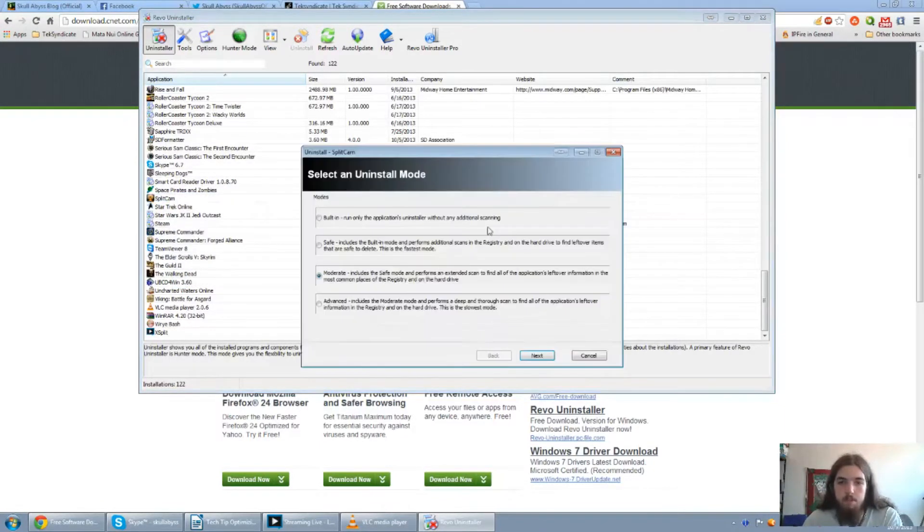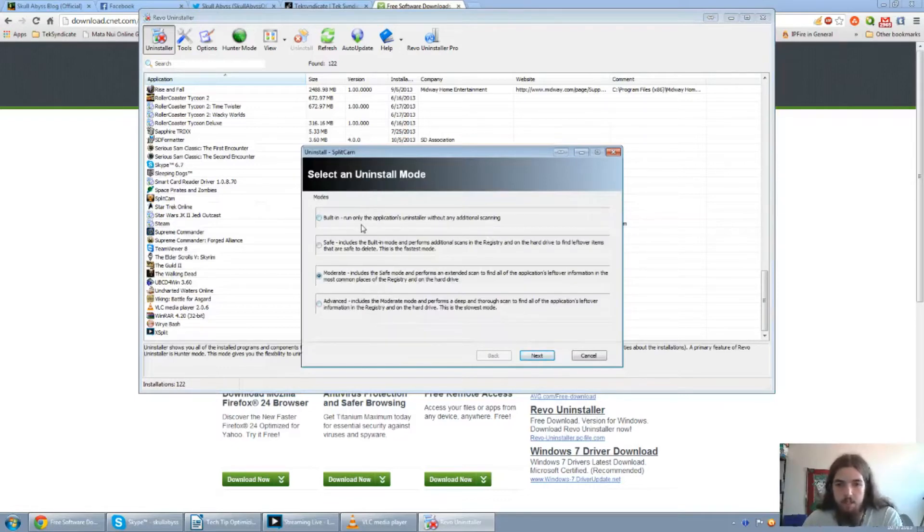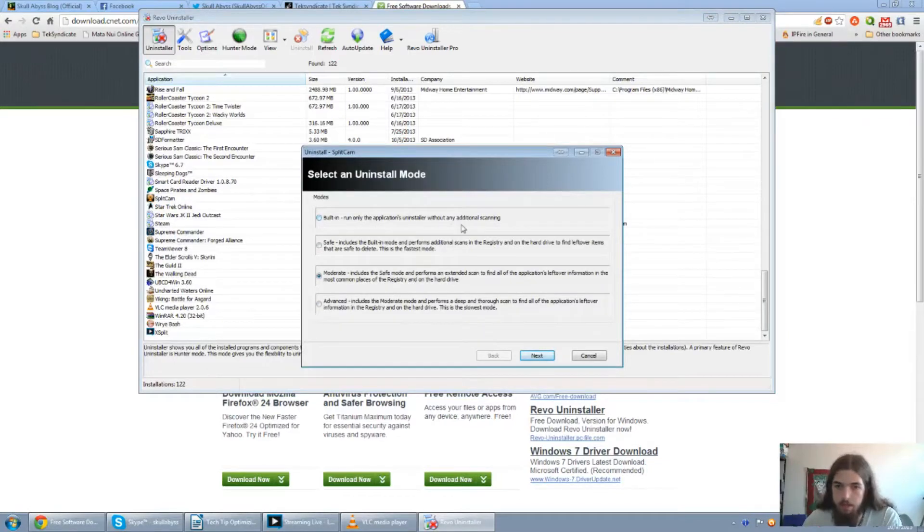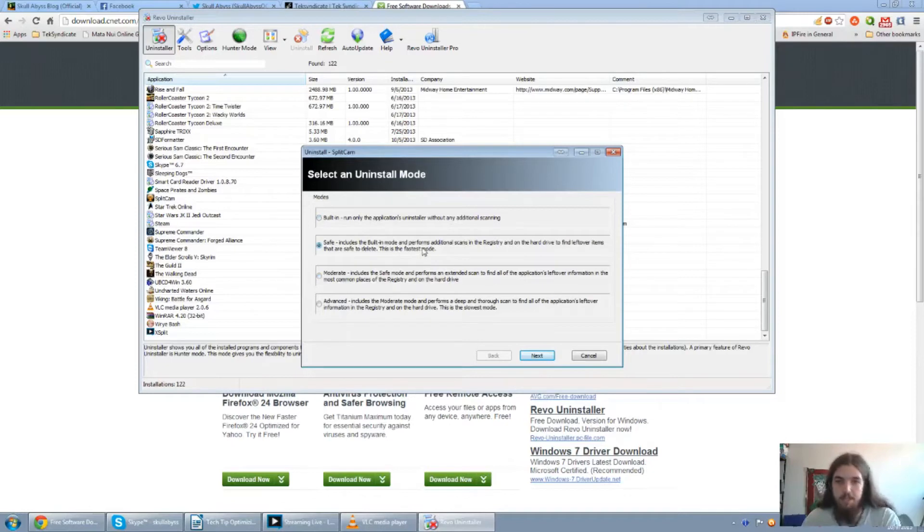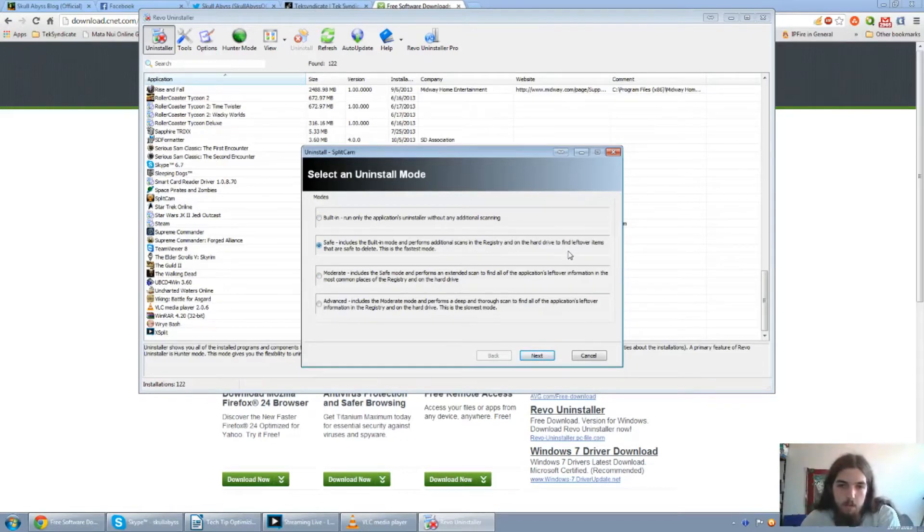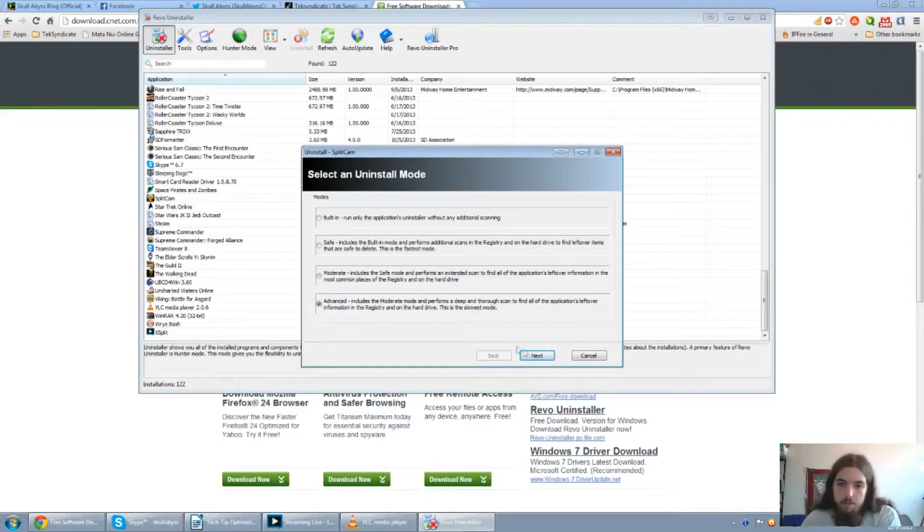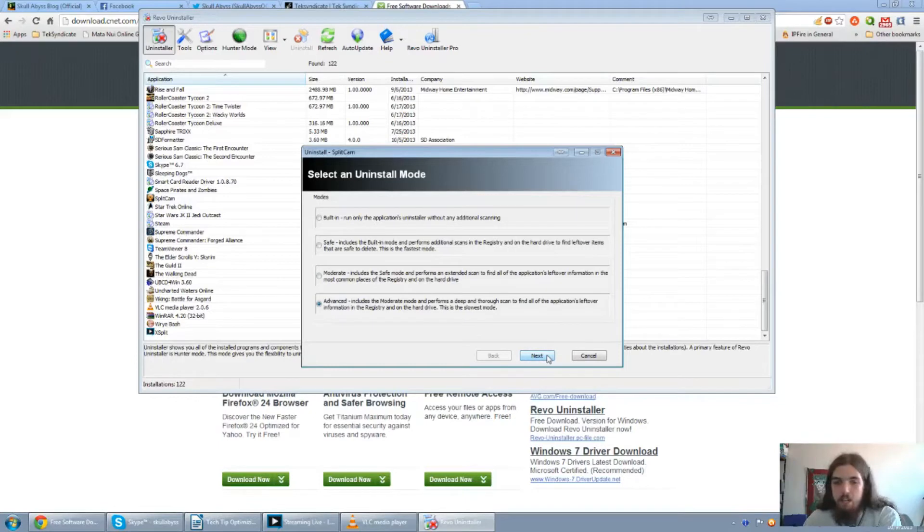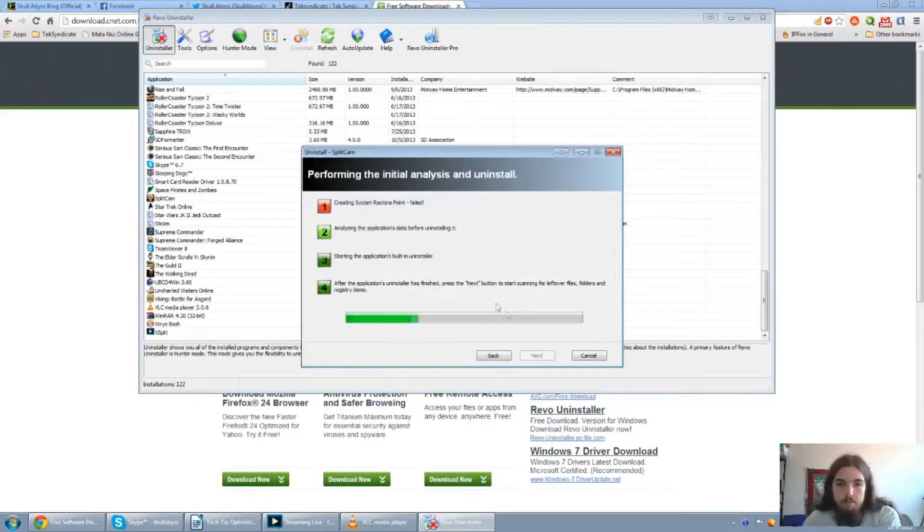Yes. Now there are different modes you can do built in, which will basically run the application's uninstaller without any additional scanning. You can use the safe mode, which has built-in mode for the additional scans in your registry and on hard drive for any leftover items, which is actually the fastest mode. Then there's moderate, and then there's the advanced mode. I always seem to use the advanced, so I can actually see what I am actually getting rid of. So just go ahead and click on next.